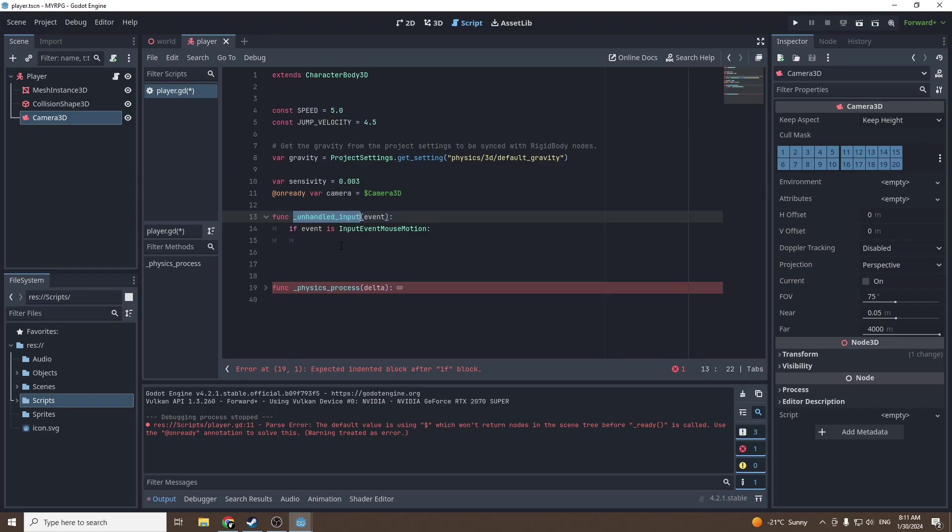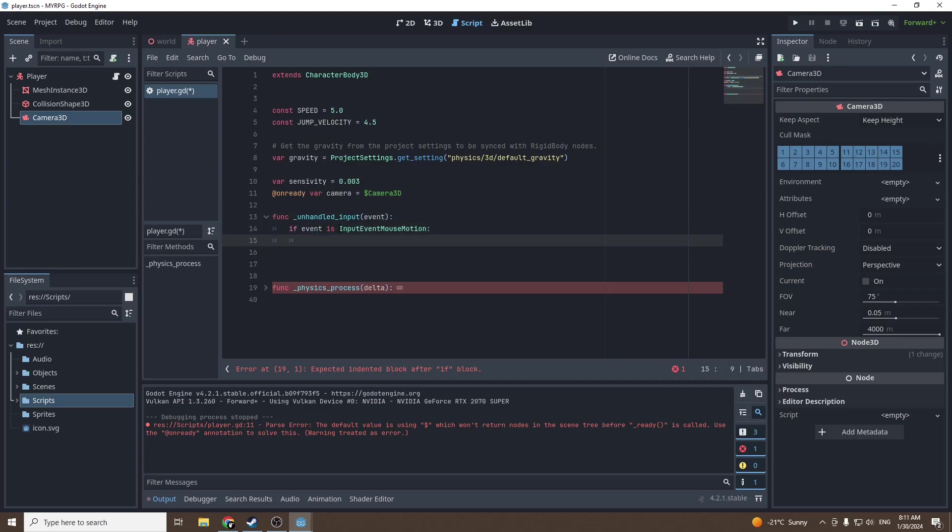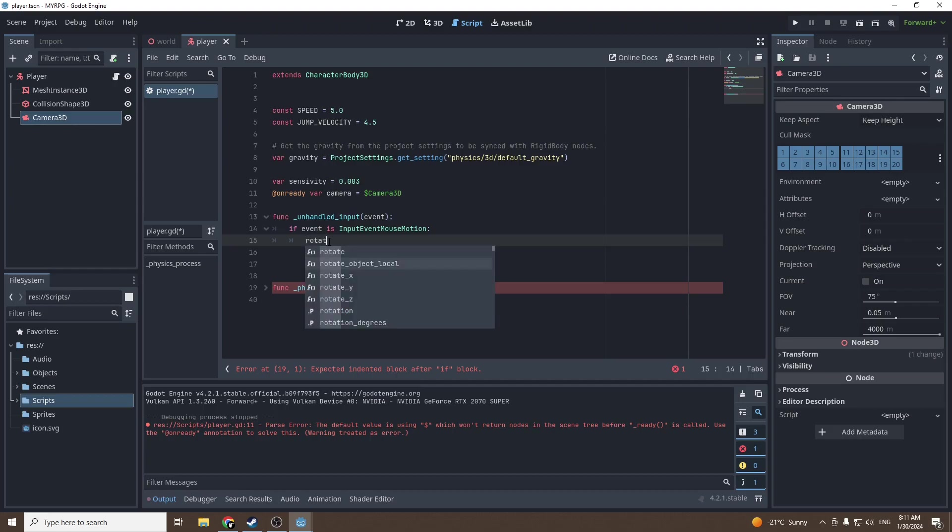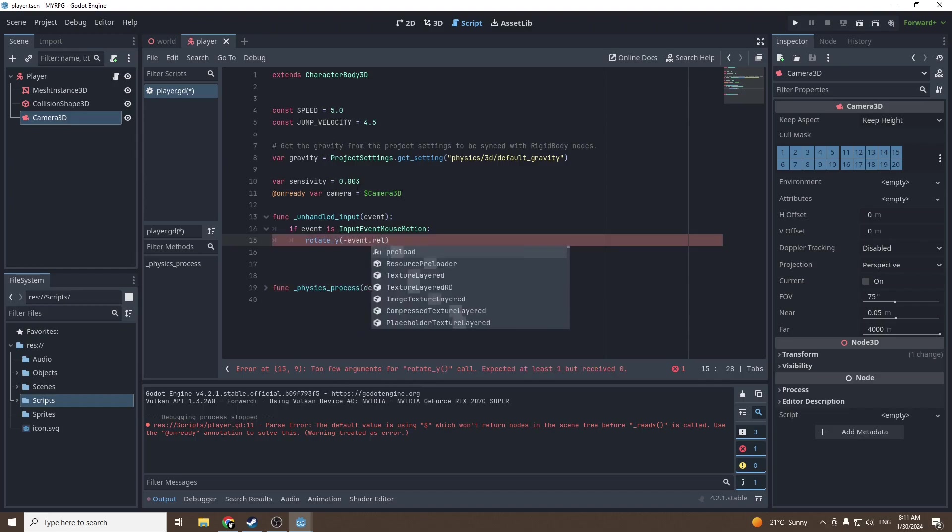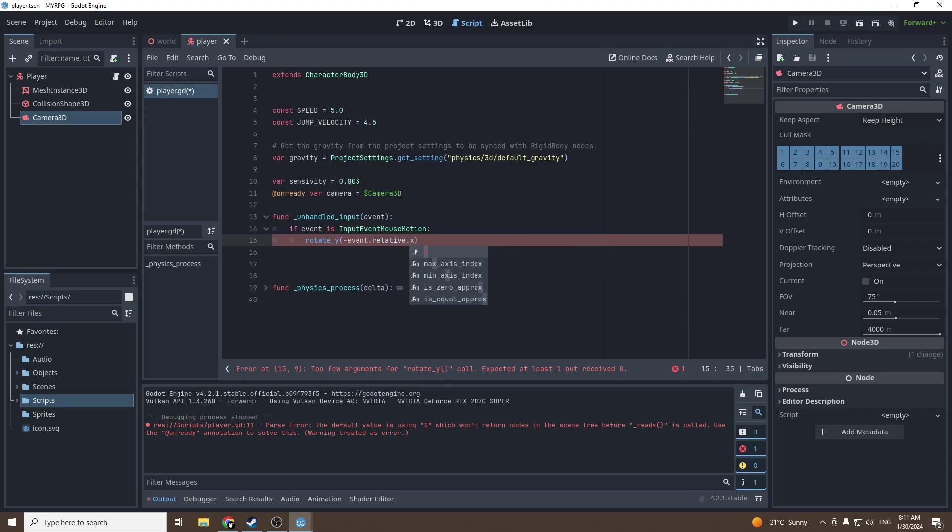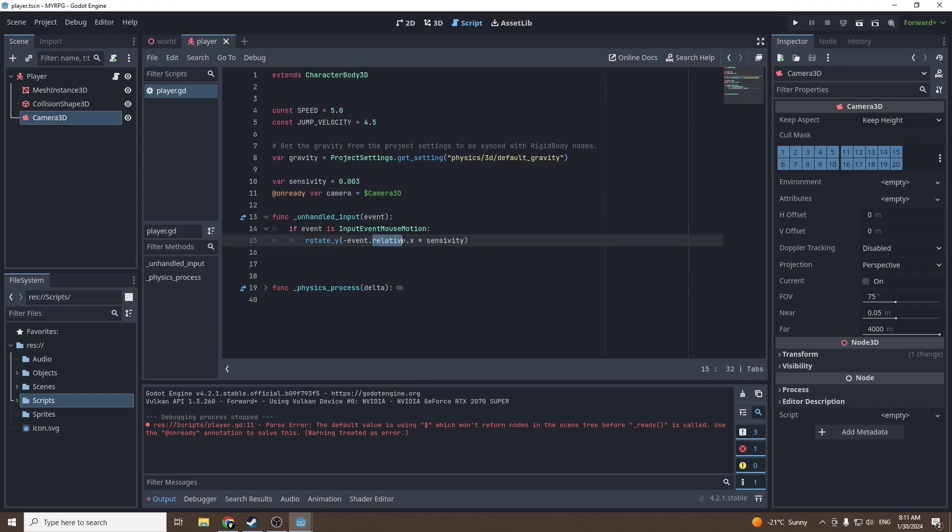Then we're gonna call a function unhandled input. Type if event is input event mouse motion. Unhandled input is a function that accesses the input that we're pressing, so the key we're pressing, and the input also includes your mouse.